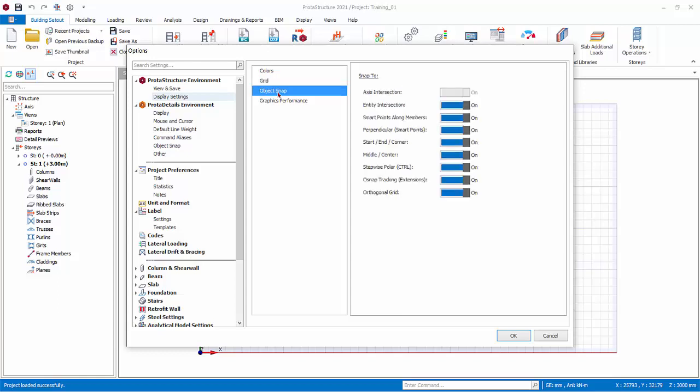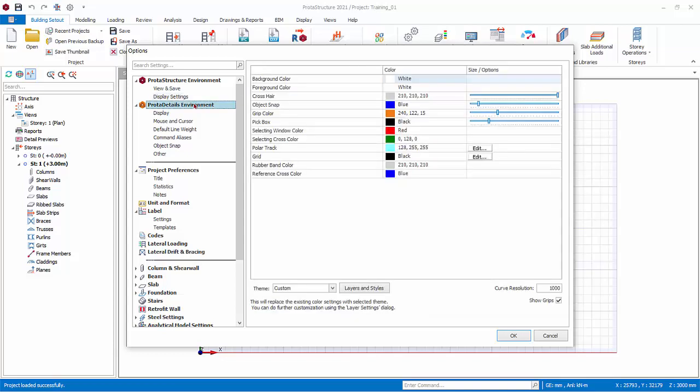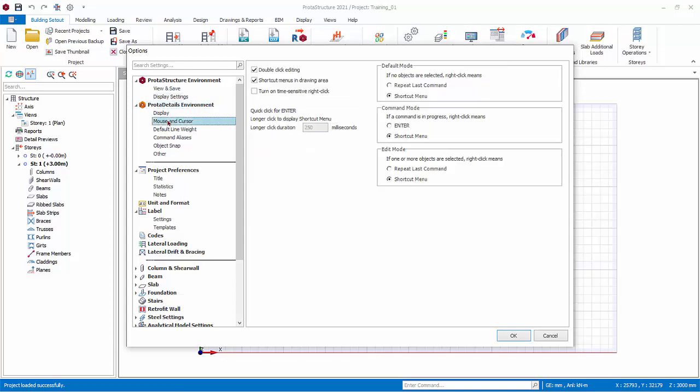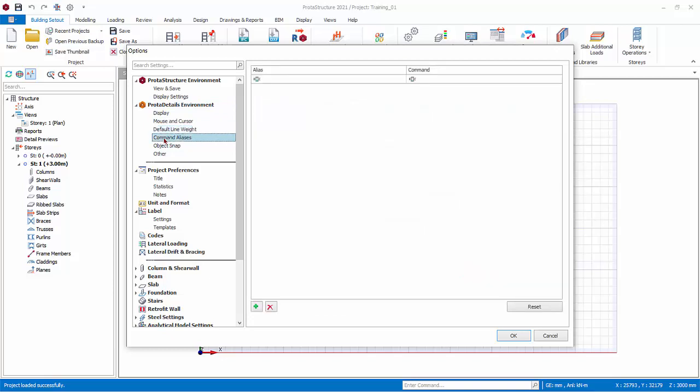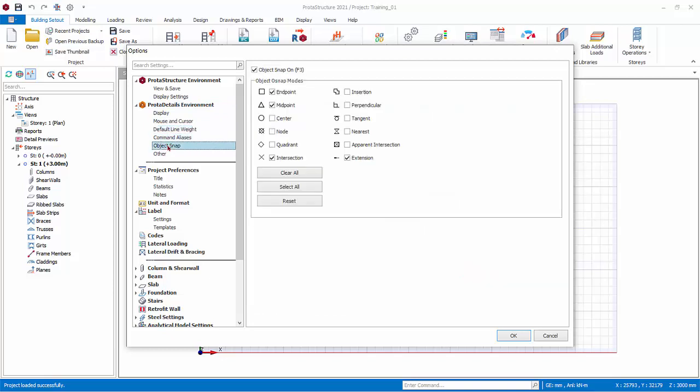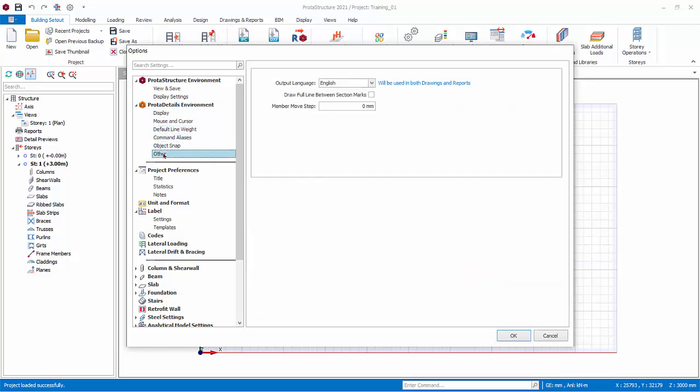Under Object Snap, you can toggle the snap settings. ProtoDetails Environment contains all the settings that affects ProtoDetails, which is used to create general arrangement and detail drawings for concrete members.